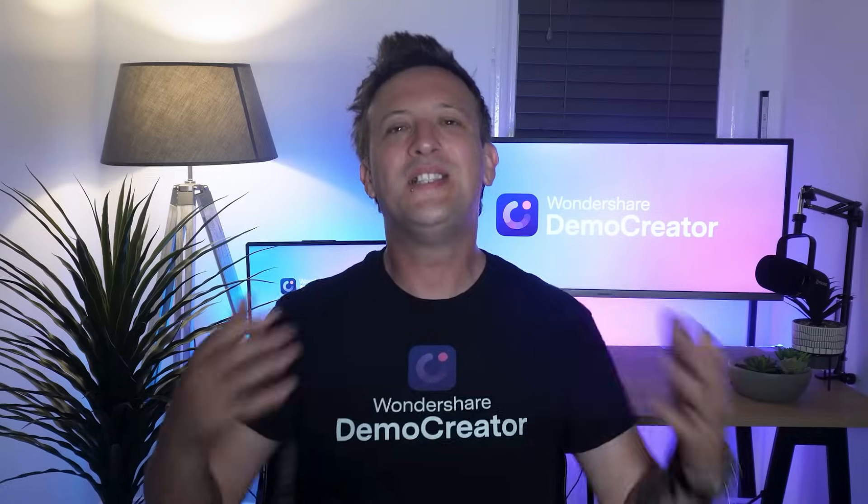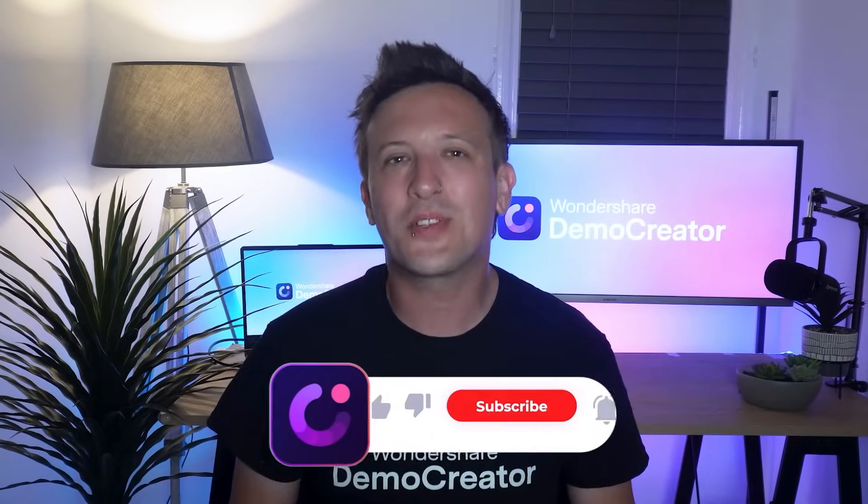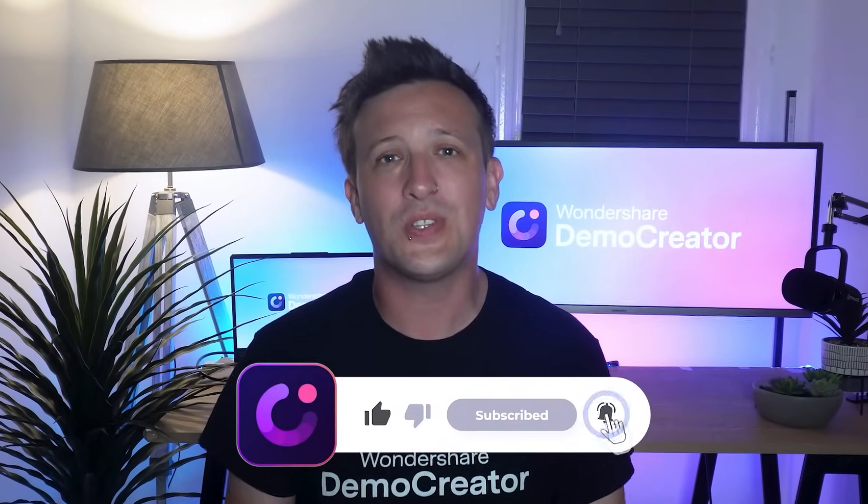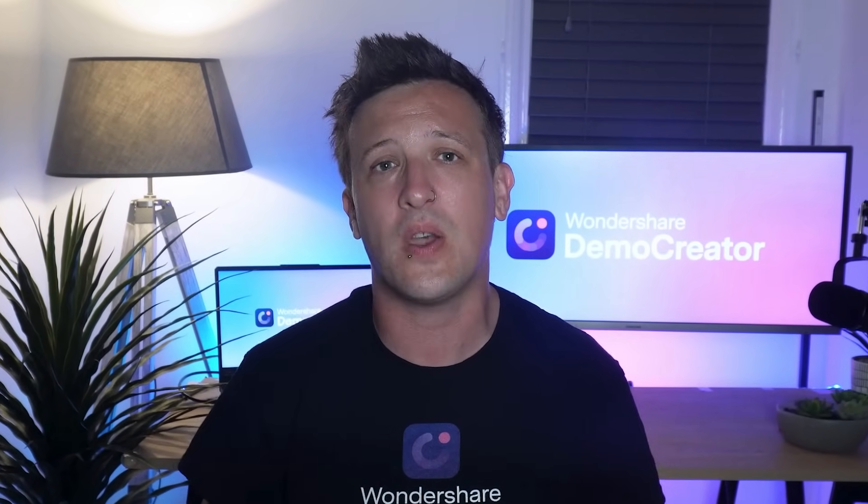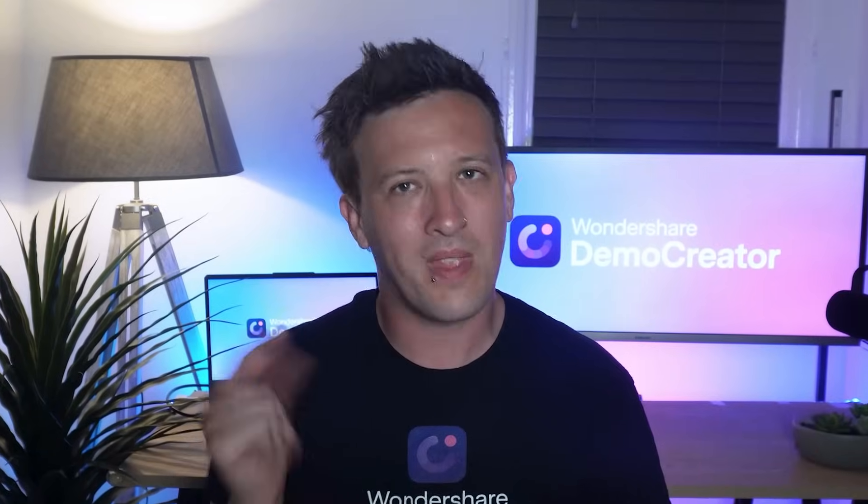So let's give it a try! Don't forget to subscribe to our channel for more tips and tutorials, and hit the like button if you found this video helpful. Until next time, happy recording!